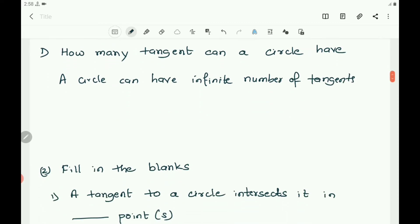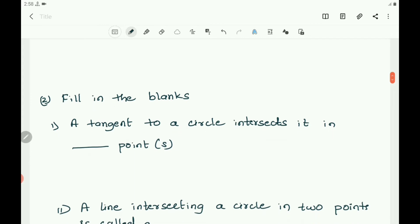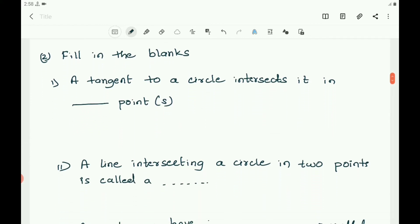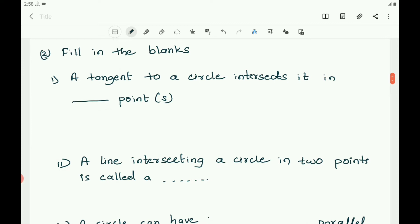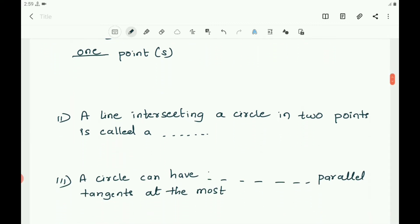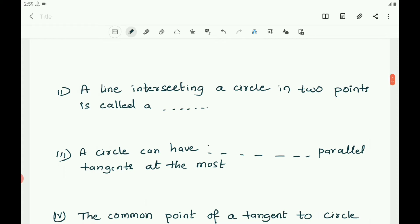The second question is fill in the blanks. A tangent to a circle intersects it in one point, because a tangent touches the circle at only one point. A line intersecting a circle in two points is called a secant.